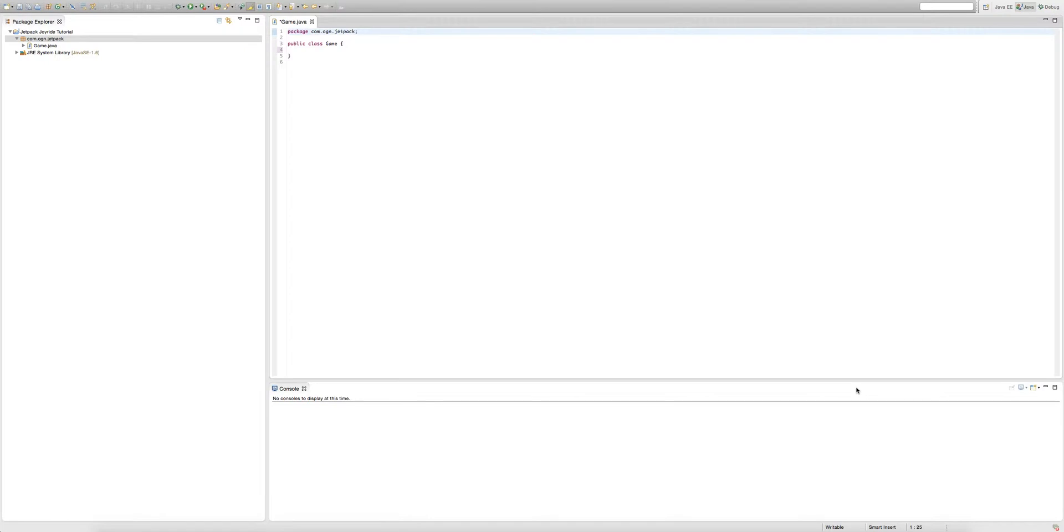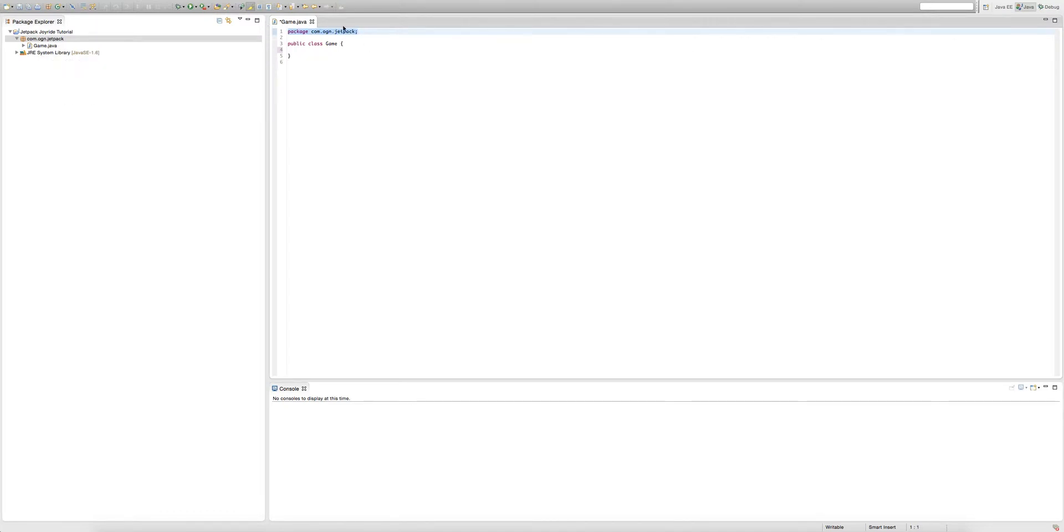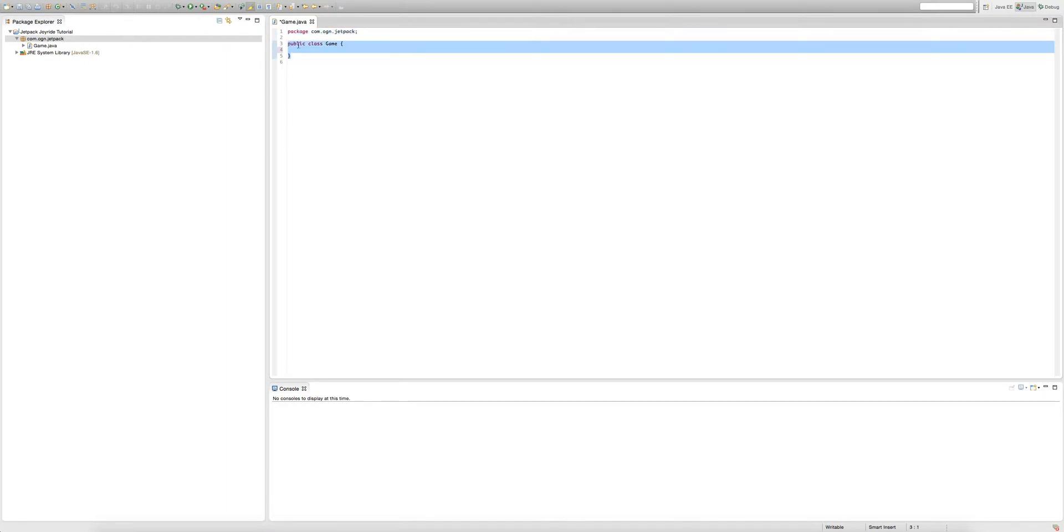First is a statement and the second is a body. A statement looks like this line of code here at the very top of our class and these three lines of code here.